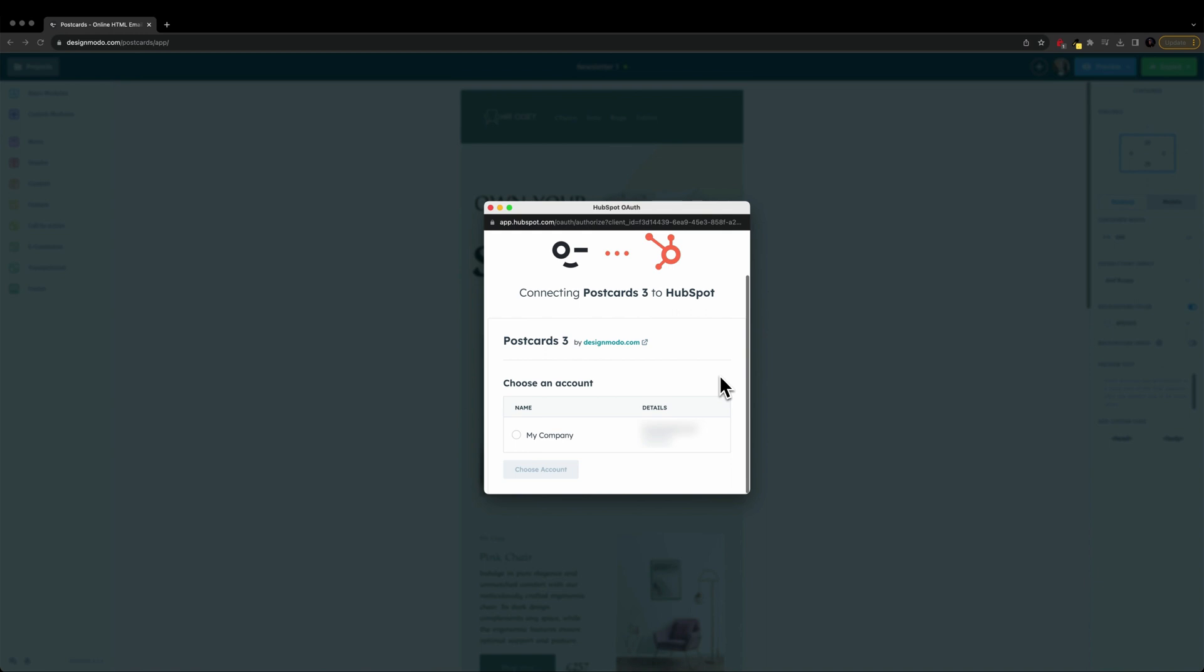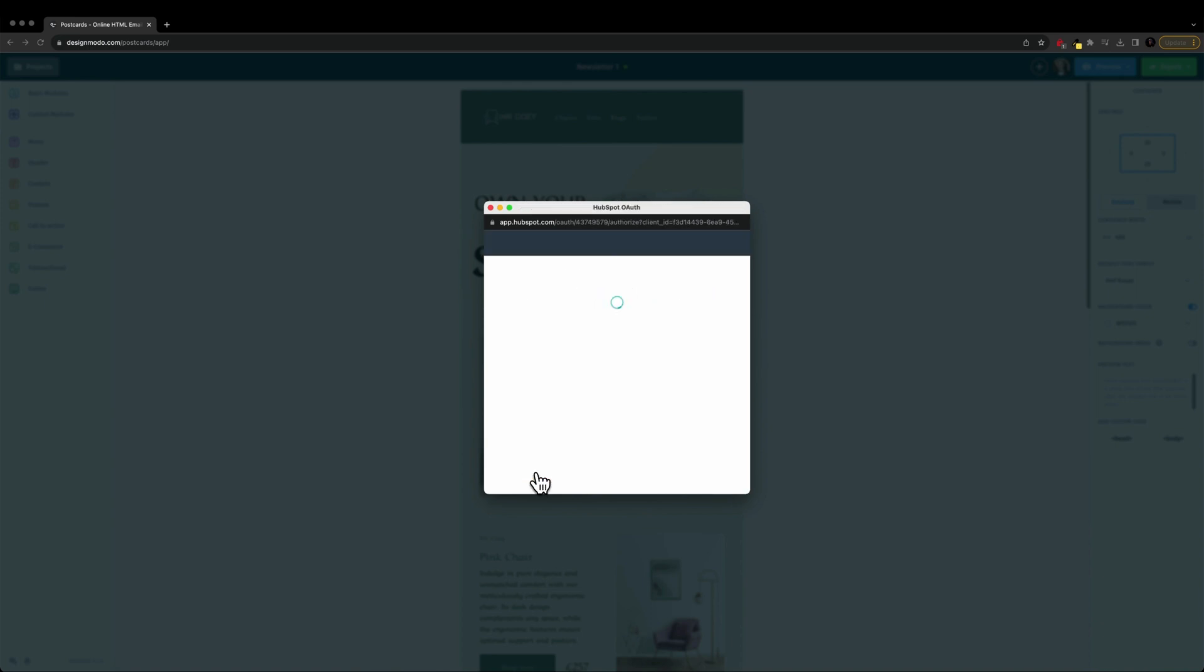Now, if you are not logged into HubSpot, it's going to ask you to go ahead and log in. I am already logged in, so I'm going to choose my account that I want to integrate with, and I'm going to click on choose account.